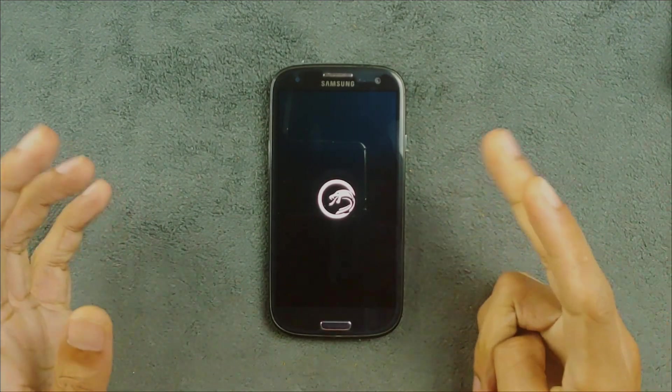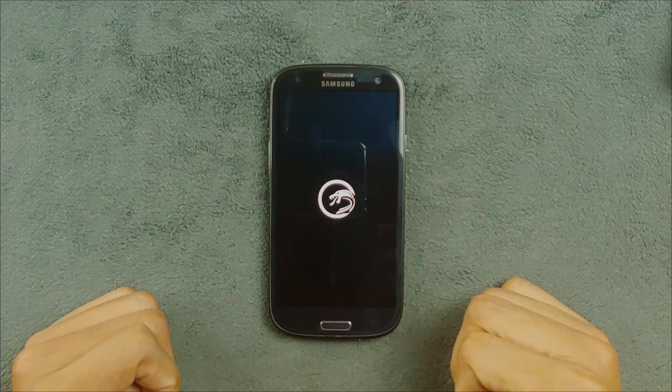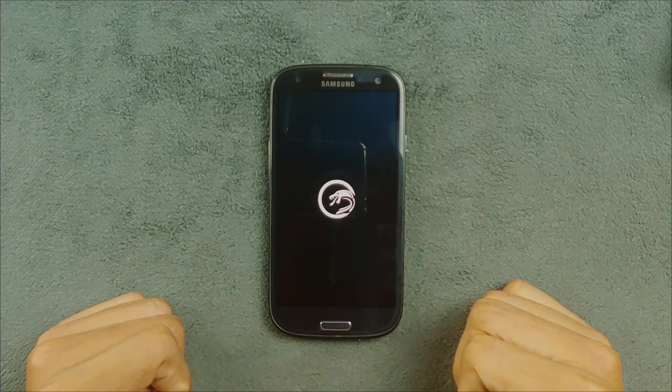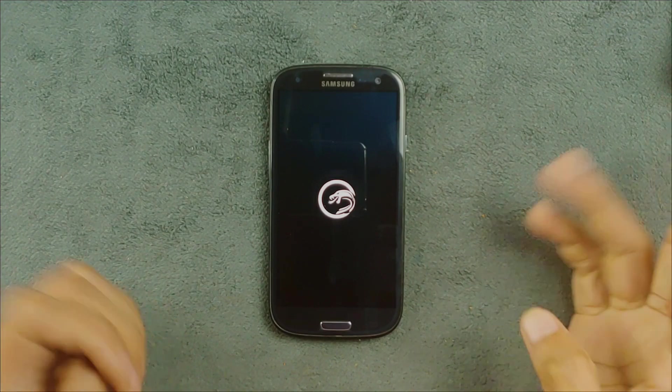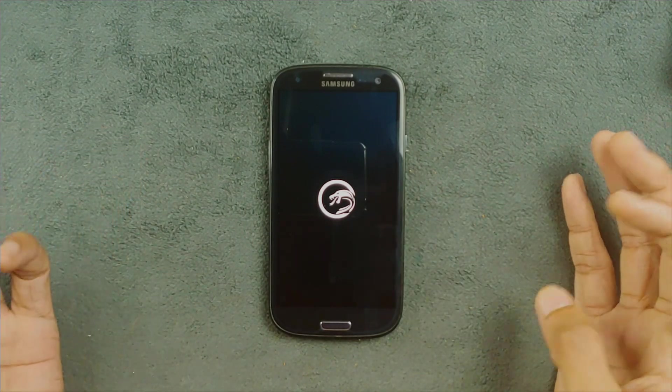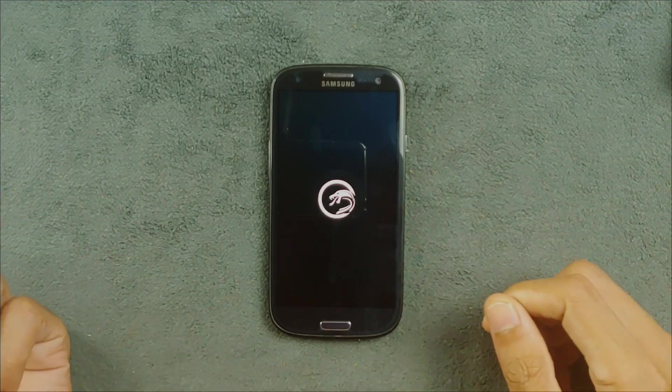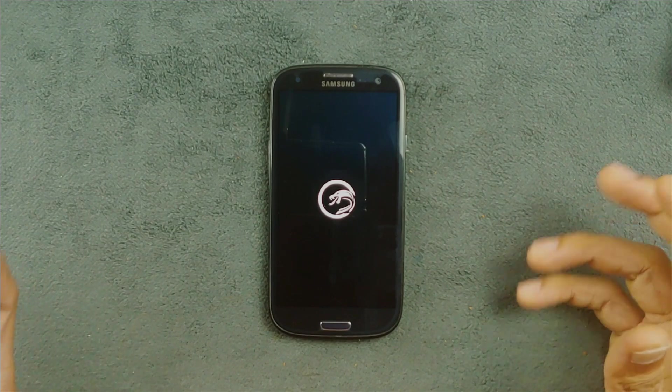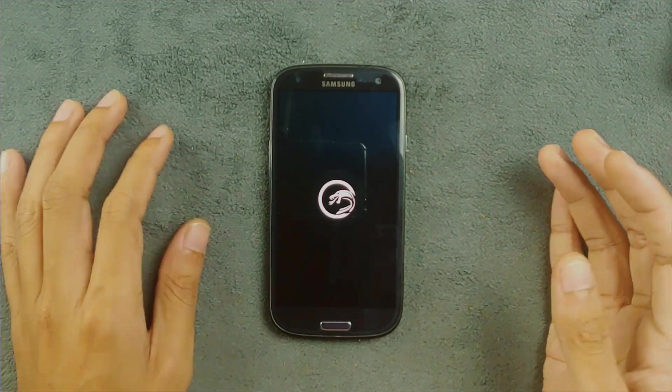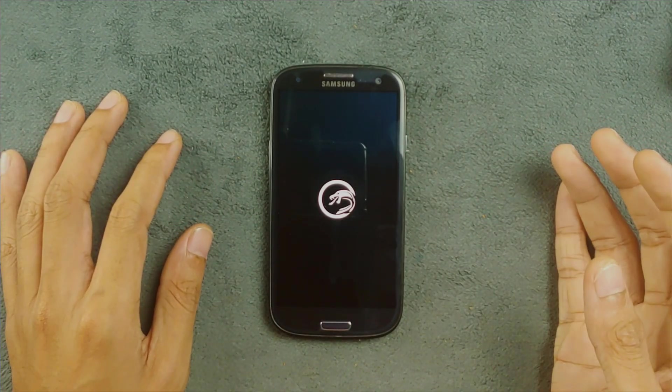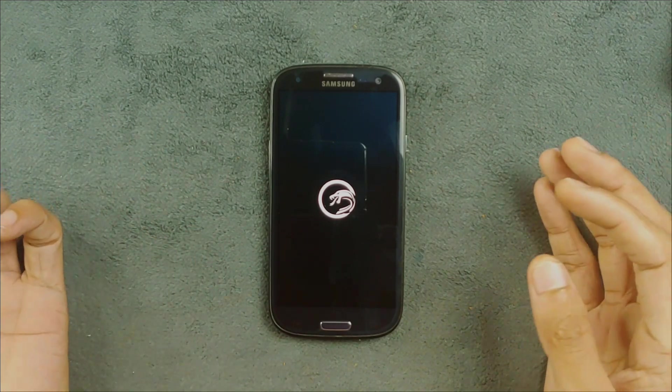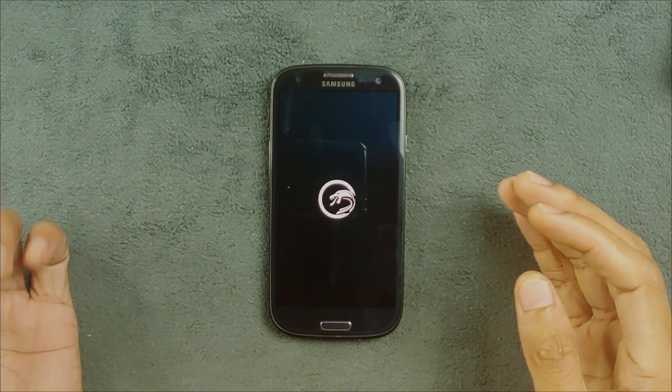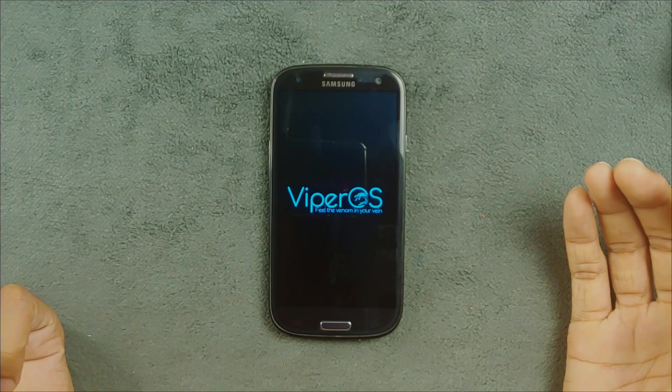Today we have ViperOS based on Android 9. I've reviewed a few ROMs based on Android 9, none of them perfect, and this one too is not a perfect ROM for this device. But still, if anyone is looking for or wants to flash this ROM, the link will be in the description below. You can download it from there and flash it. This ROM is actually better than other Android 9 based ROMs.